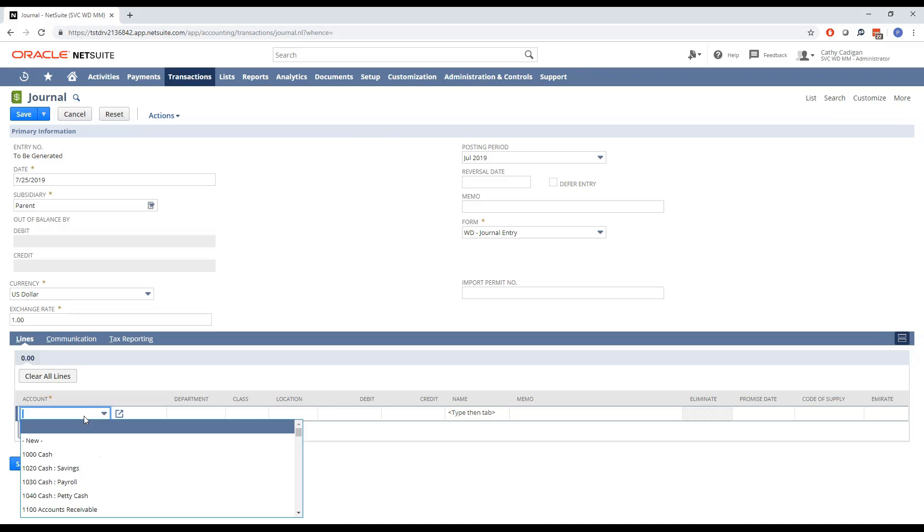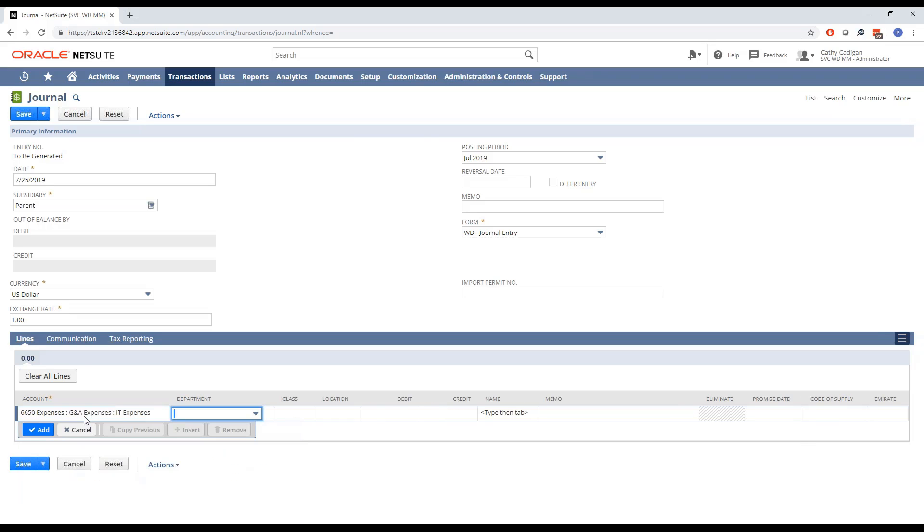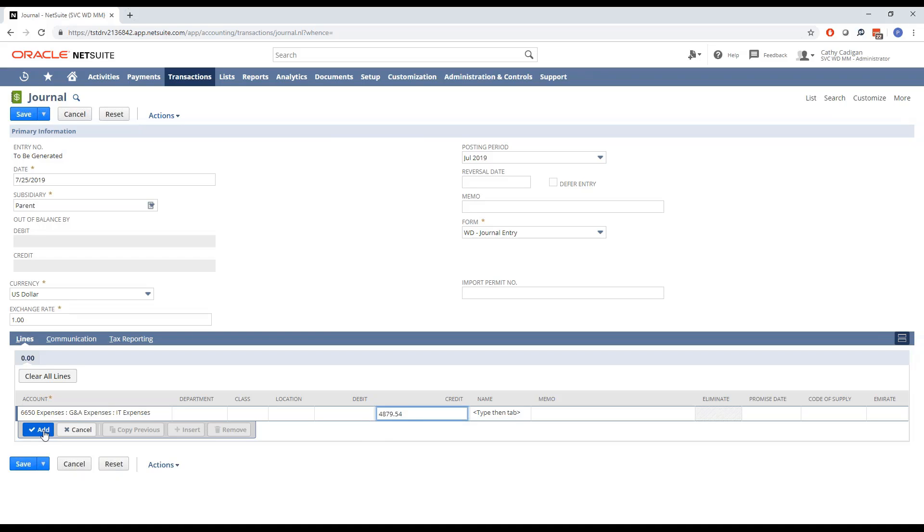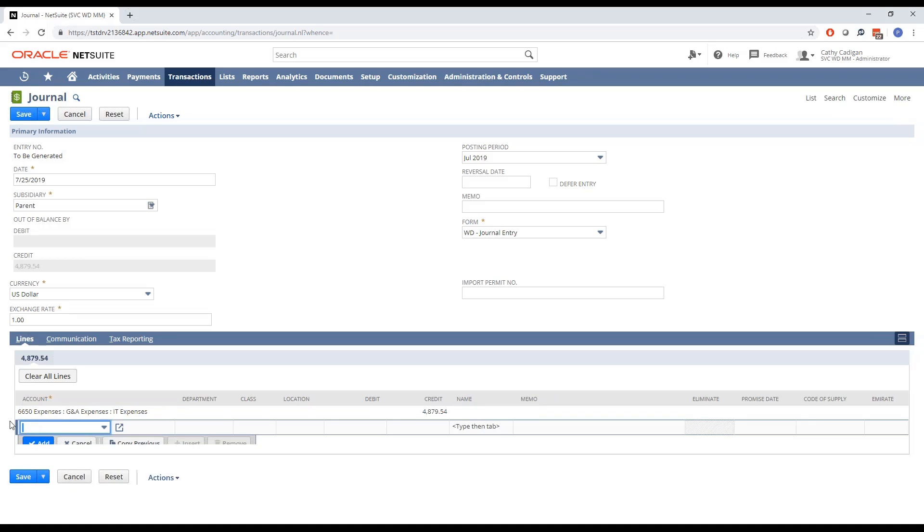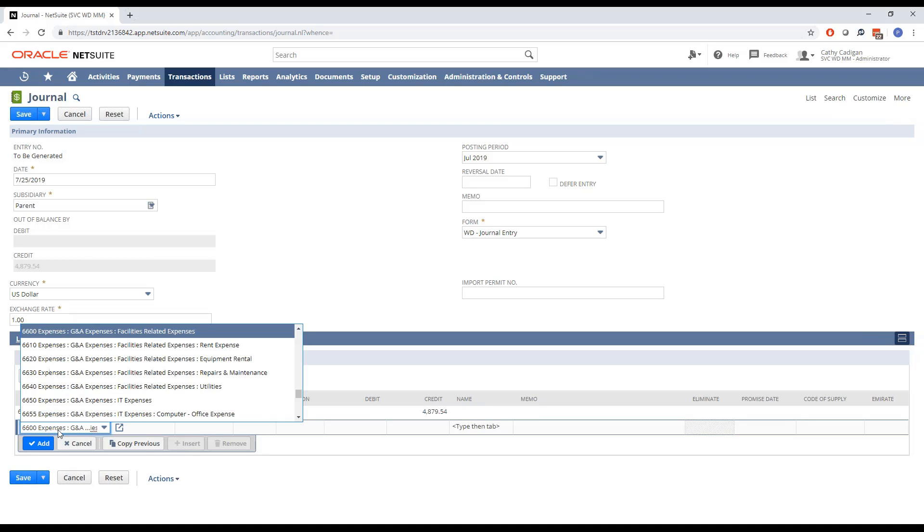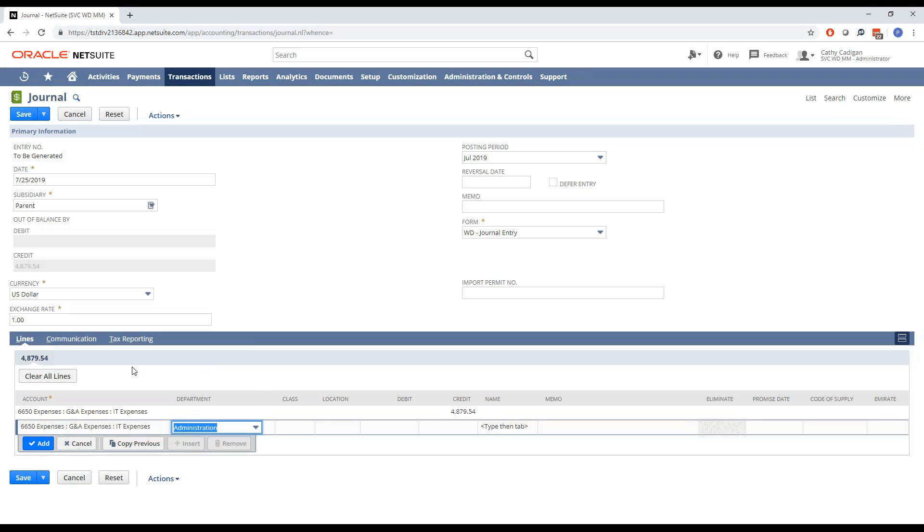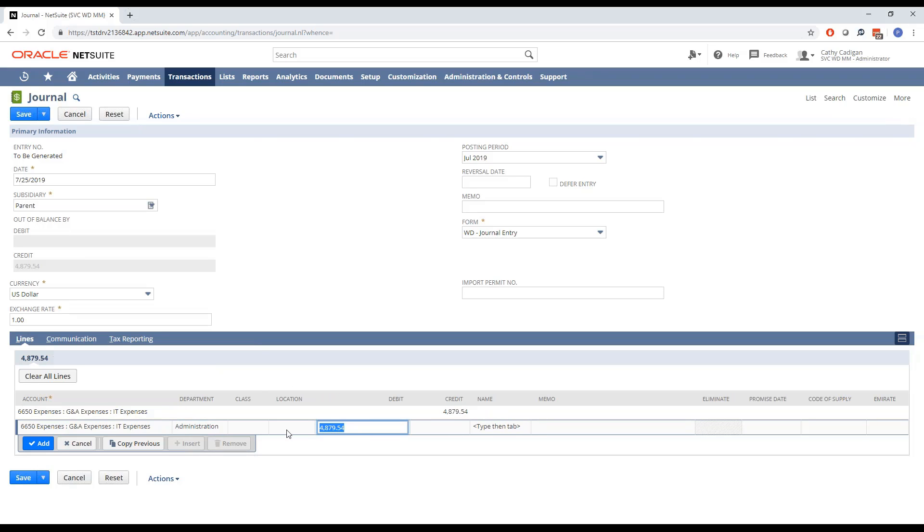I'm going to go ahead and set my expense account that I want to reallocate. I got some IT expenses. We're going to just make this a kind of a nasty number here, something that you might not want to divide by three in your head. Go ahead and add that. I wanted to spread this out between three different departments. So now I'm going to start specifying my departments here, administration.